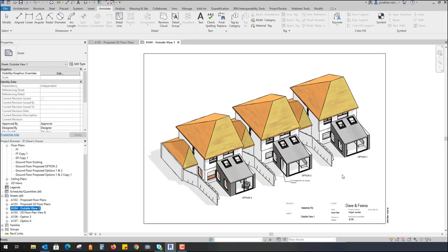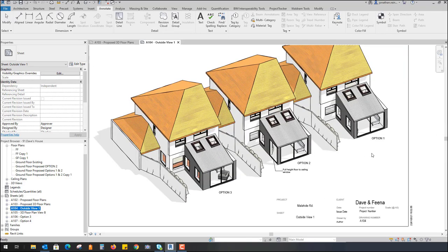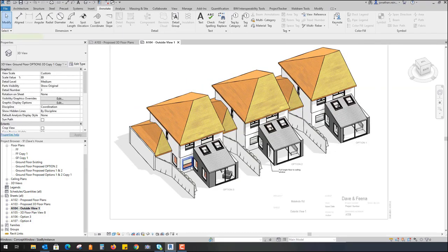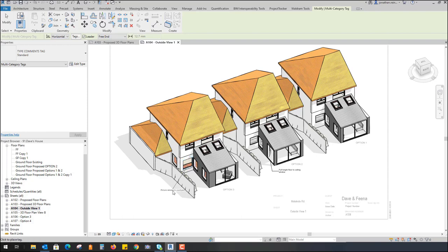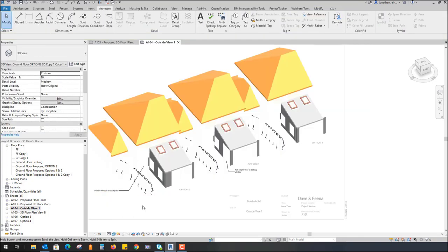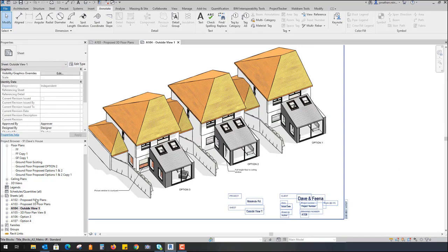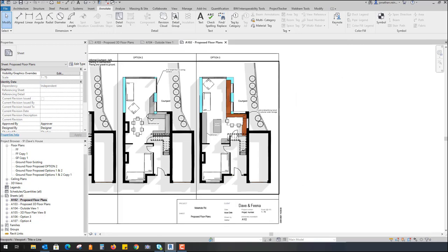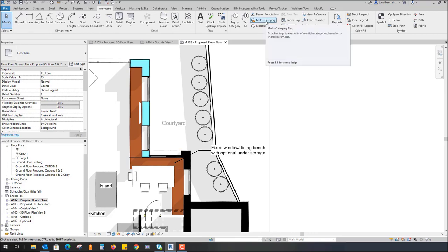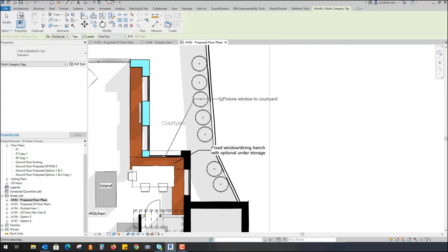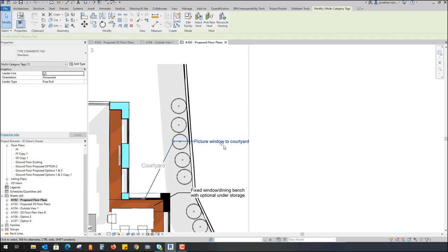That covers the 3D floor plans. I've also created outside views — with the section box turned off we can see the exterior — and the only difference between these three options is: option one has two windows side by side and a bigger picture window; option two has just a floor-to-ceiling window; option three has a much bigger picture window at the dining room area. You can also label these up — selecting that window, it already has a comment, so I go to the Annotate tab, Multi-Category, hover over that particular window and it says 'picture window to courtyard.' If I then go into my floor plan and use a multi-category tag on that same window, the same note comes through — 'picture window' — so you can just pull that out to the side of the sheet.